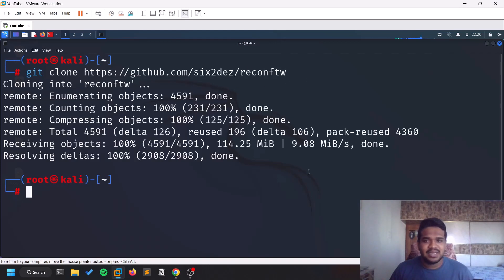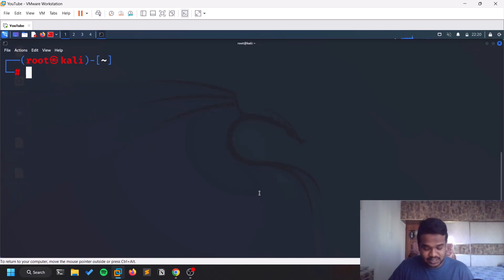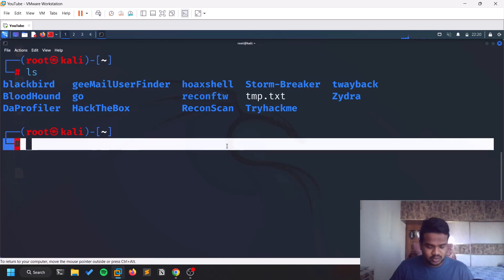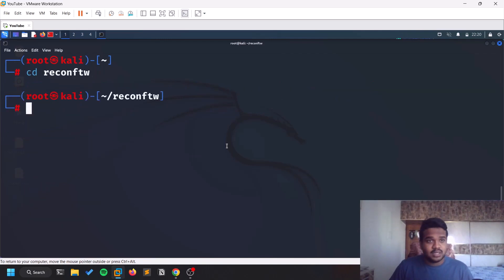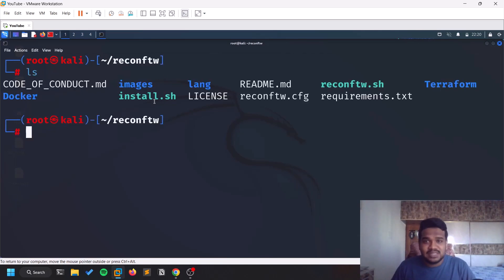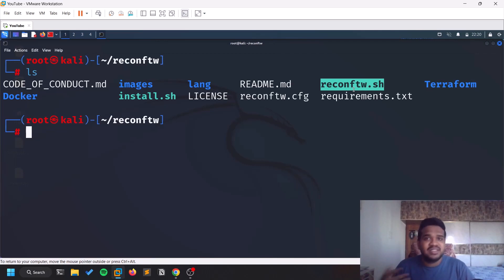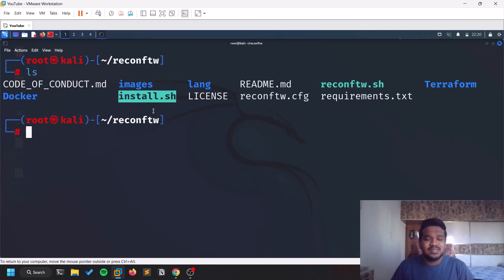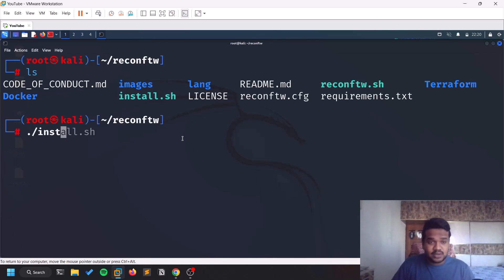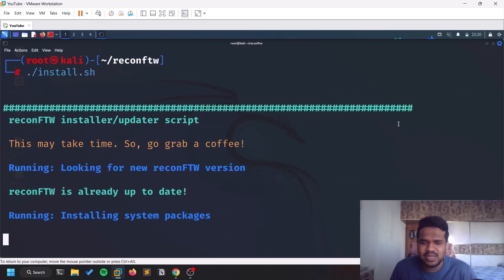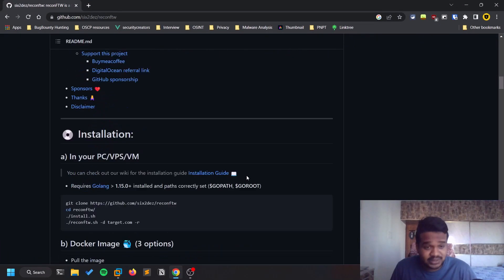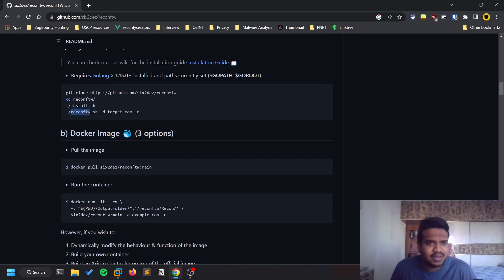The repository is about 114 MB, so it will take some time depending on your internet connection. After cloning, do an ls and you'll see the recon-ftw directory. Inside, there's a file called install.sh — you need to run this first. You can't run reconftw.sh by default because it's a framework requiring other tools. Running install.sh with dot-slash will install everything. If it lacks executable permissions, run chmod +x install.sh.